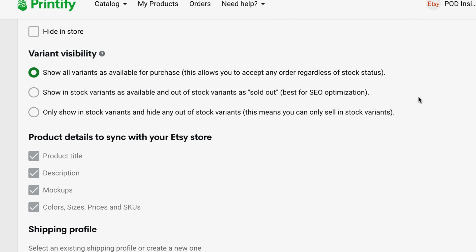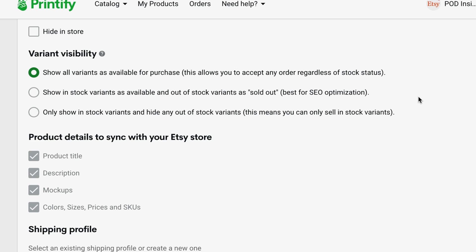Option two on the list is to show out of stock variants as sold out. What that does is it doesn't hide those variants. It just publishes them with an available quantity of zero. So in the listing, if we use the same example, you would see white medium as one of the options in the listing if you're a customer, but it would not be available to purchase. It would show as sold out.